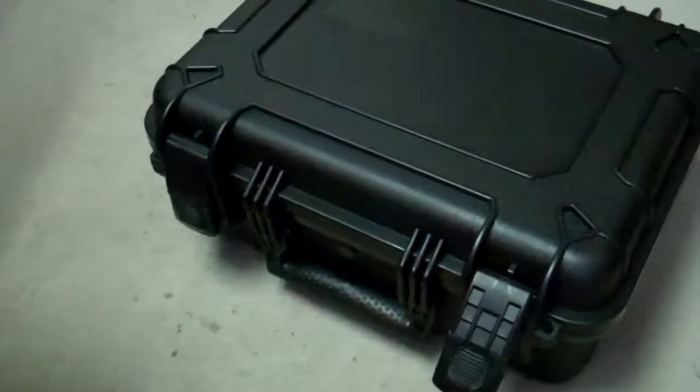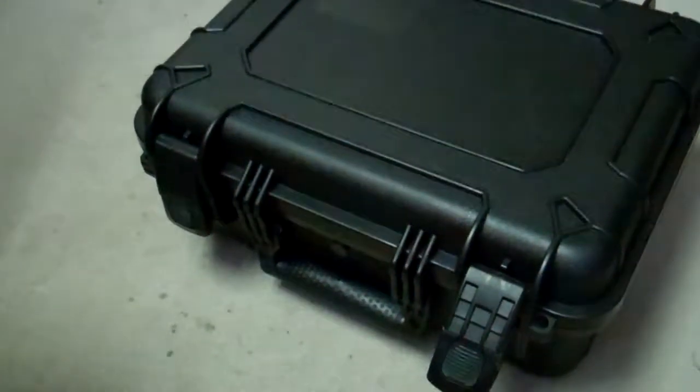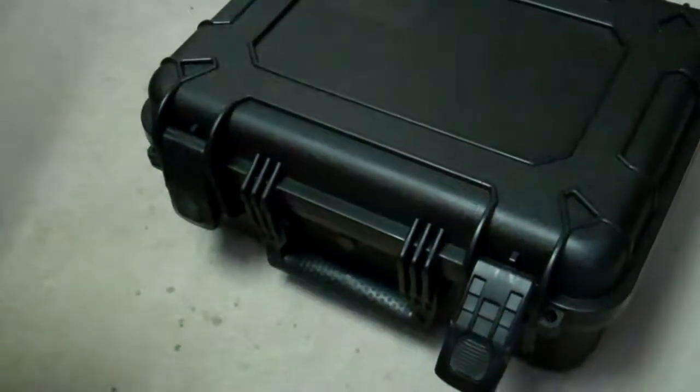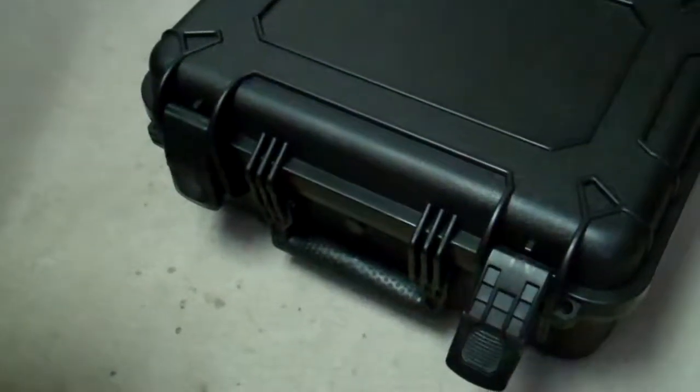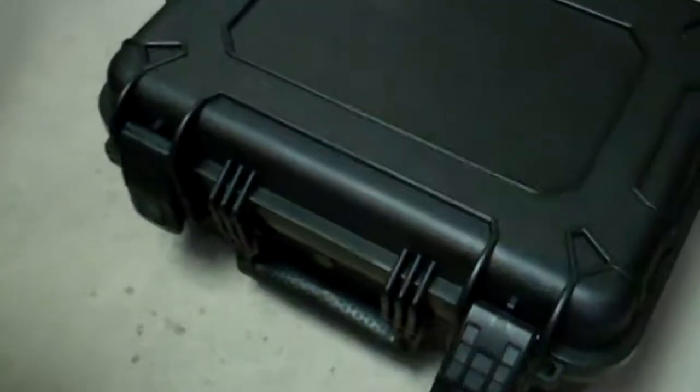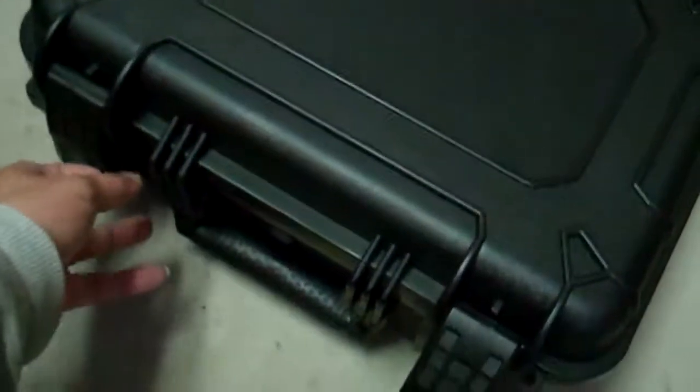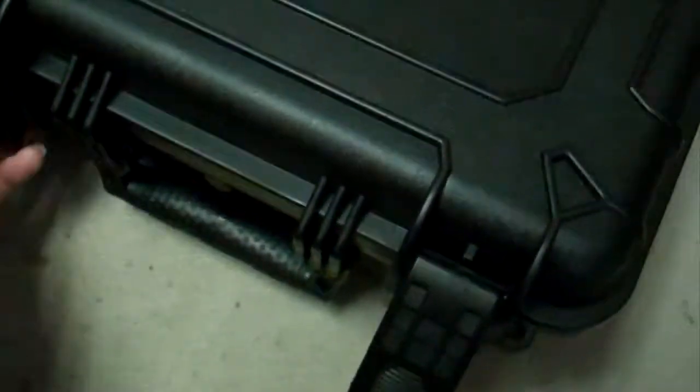This is an unboxing of the Stalker surface velocity radar. It comes with a protective case that is waterproof.